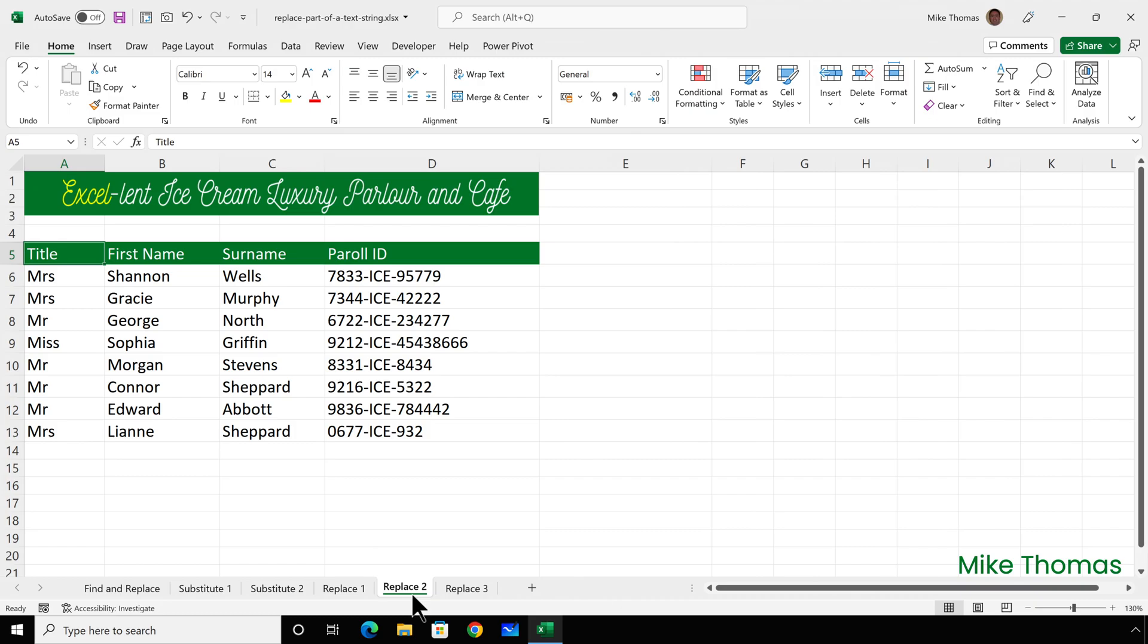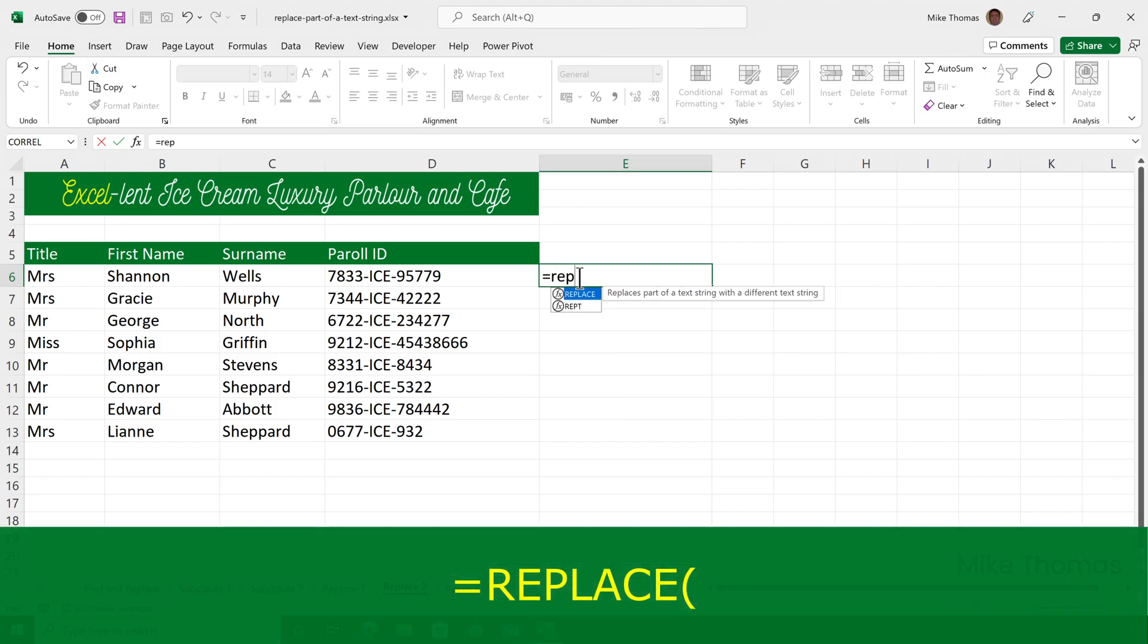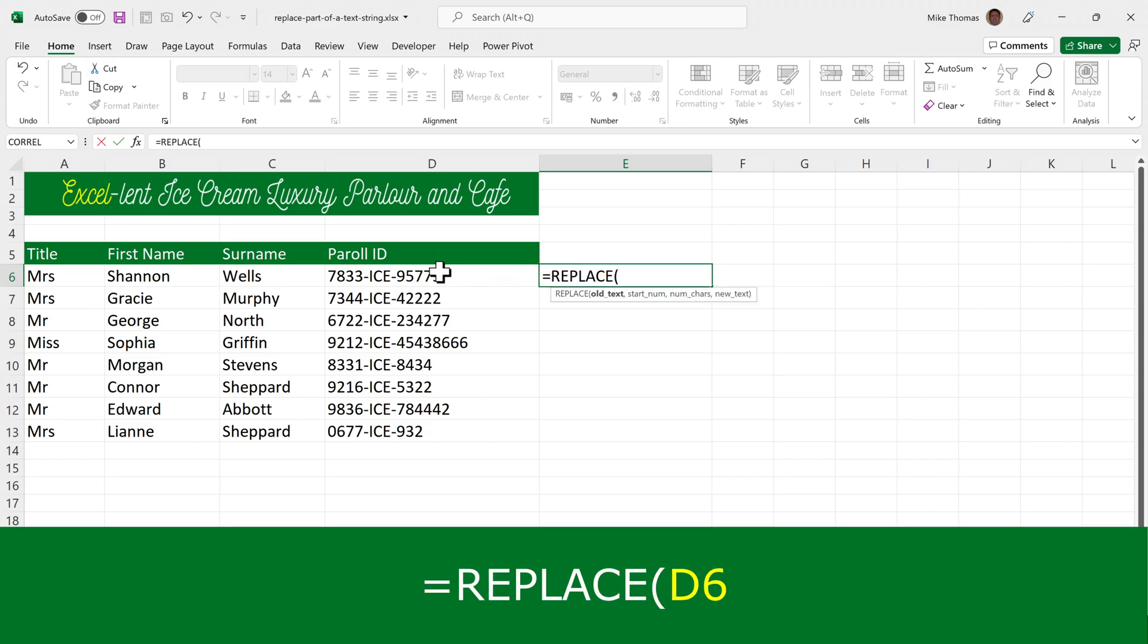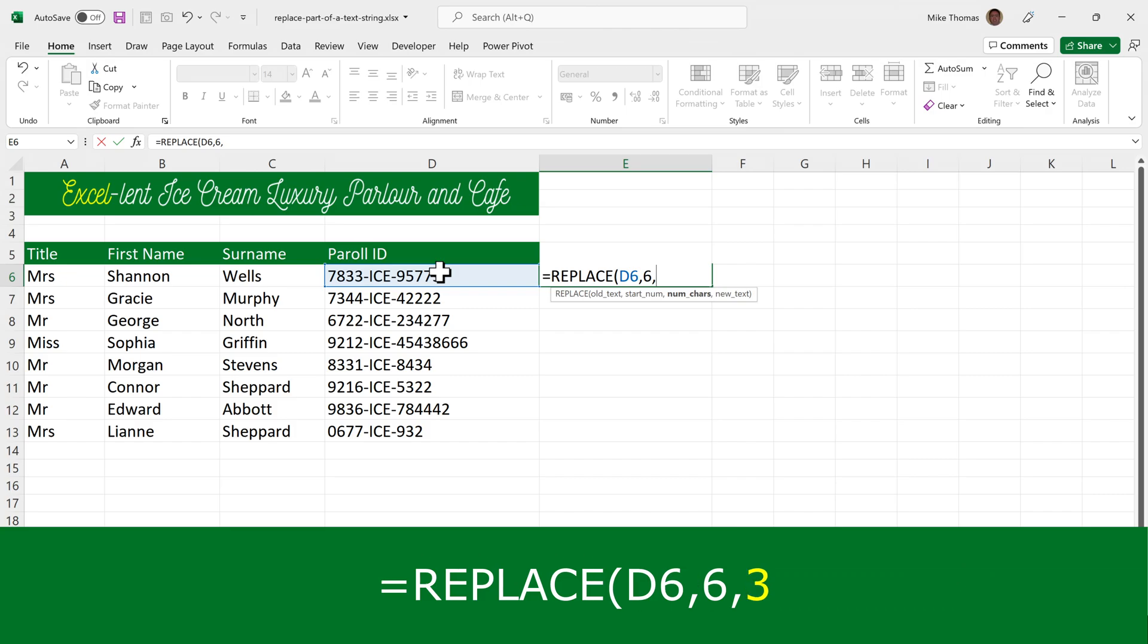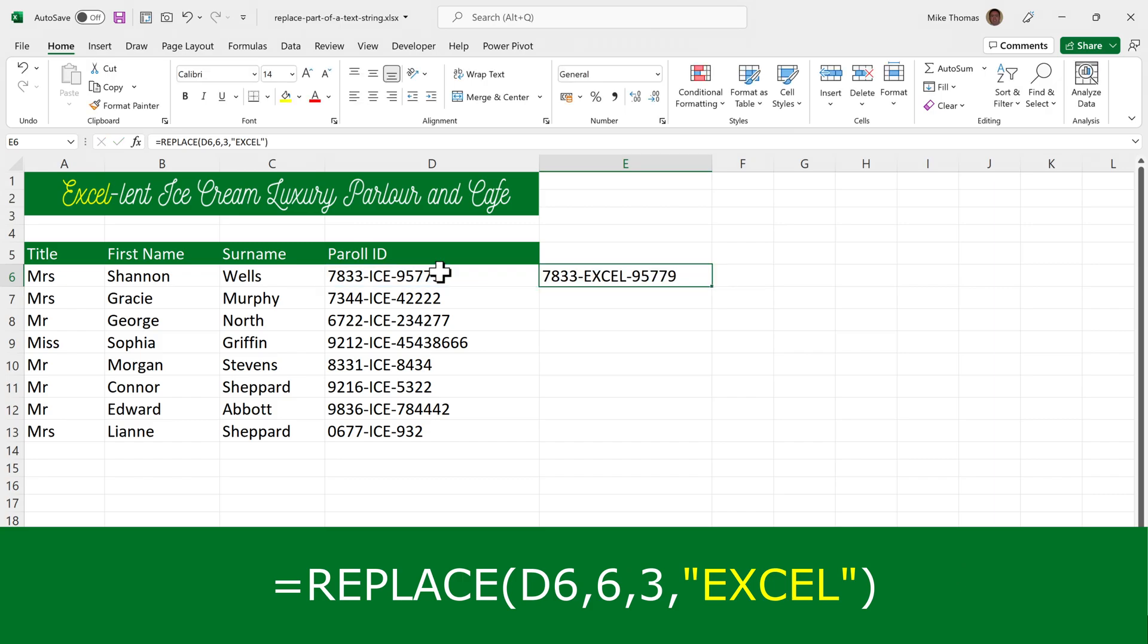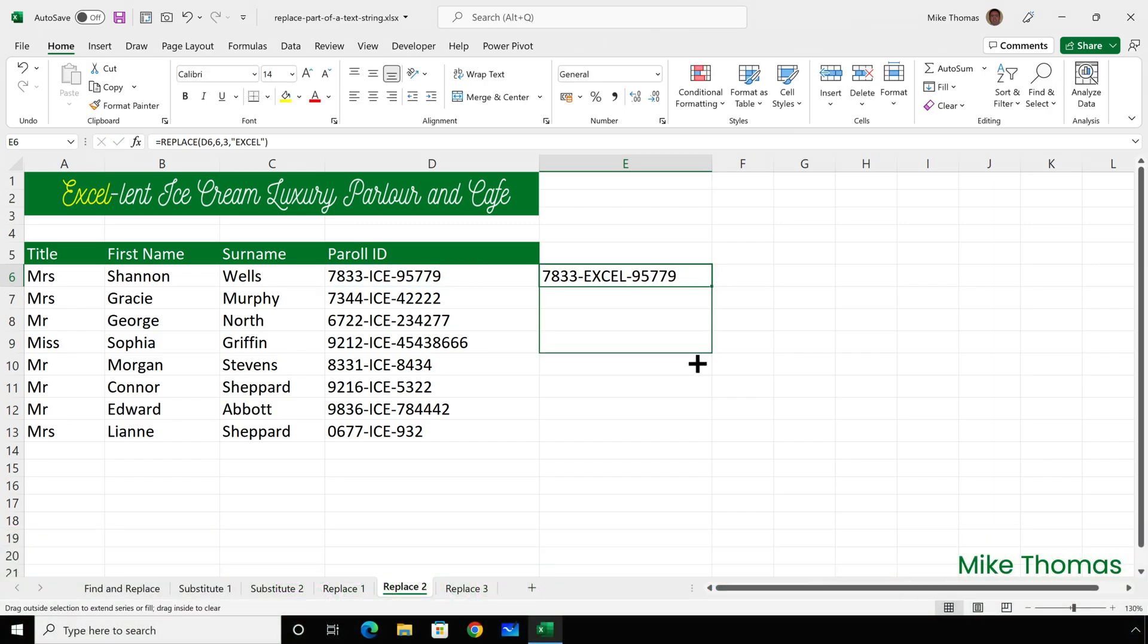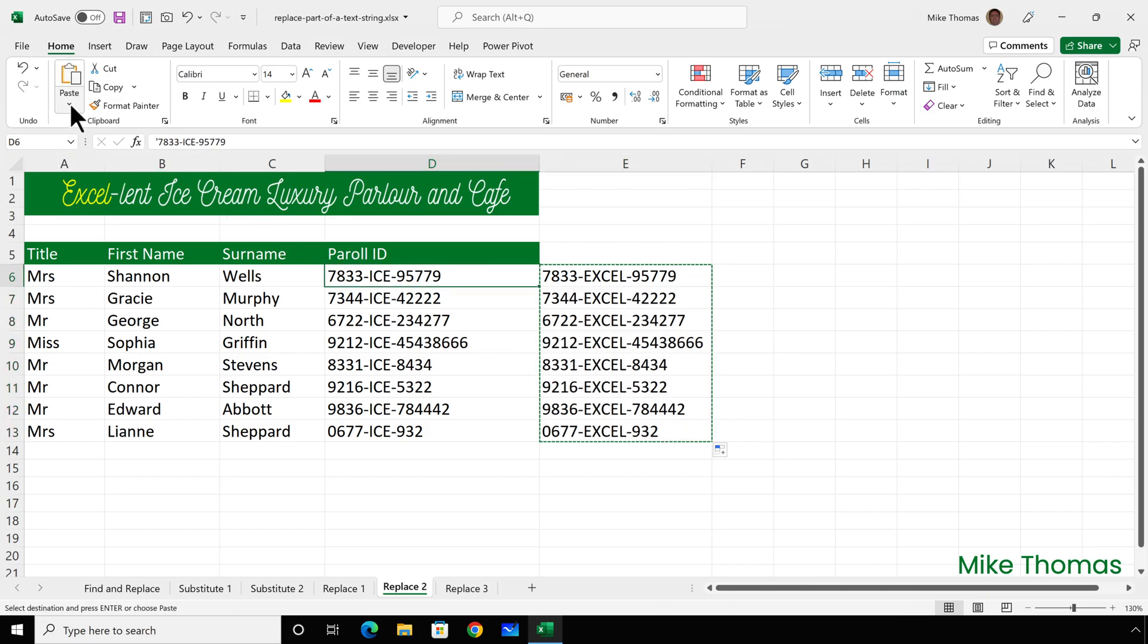In this example, excellent ice creams are rolling out a new HR system, which has resulted in everyone getting a new payroll ID. I need to replace ice with Excel. So very similar to the previous example, I'll use the replace function because I'm working based on the position of the text to be replaced. I want it to look at D6 and I want it to start at character position 6 because that is where the eye of ice is. I want it to replace three characters. So characters 6, 7 and 8. So that's 3. And the new text is Excel. And then copy that down and copy and paste values.